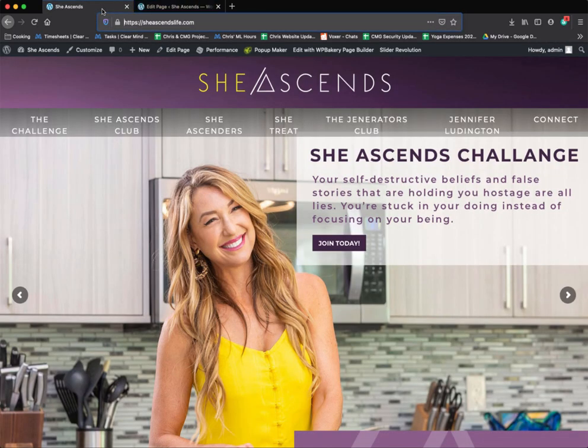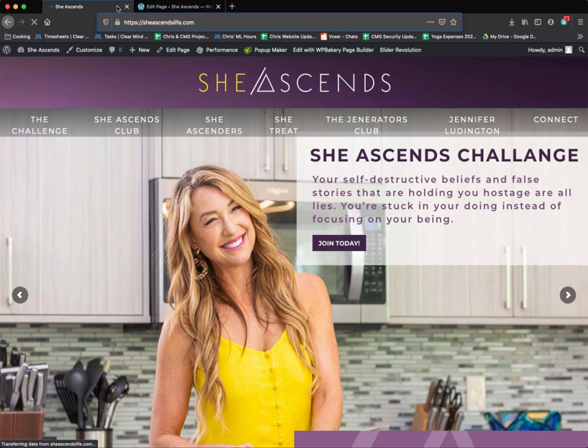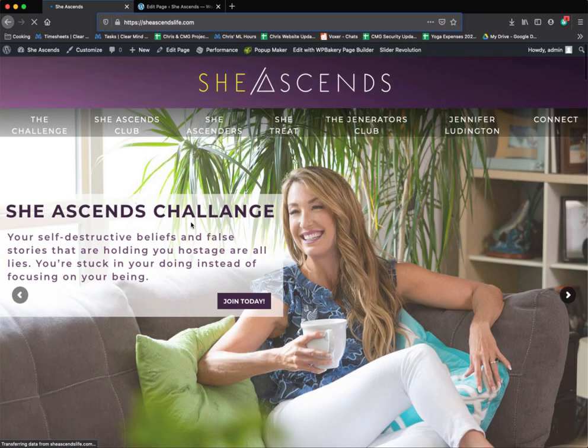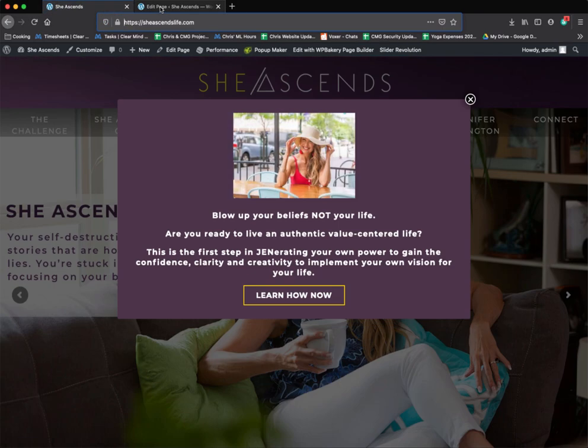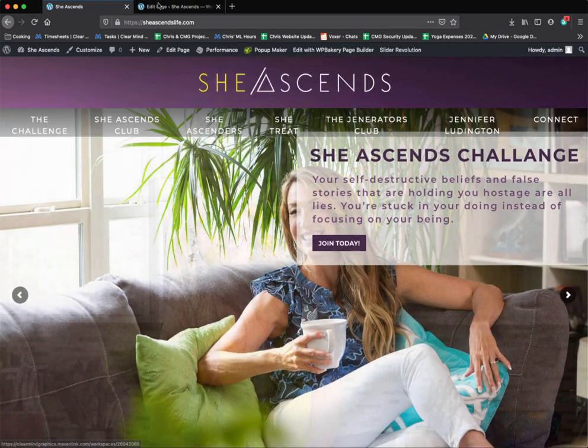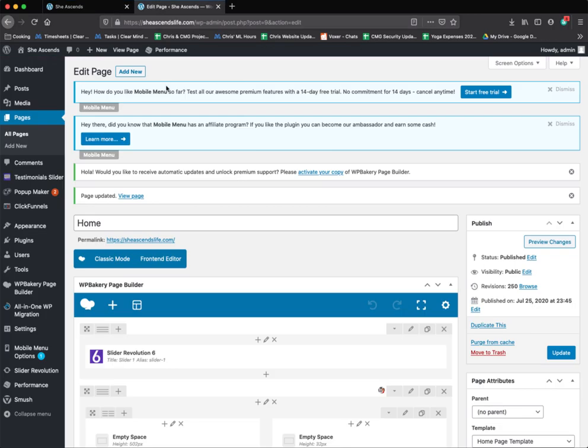You'll go back to the main page and refresh it to get the changes to load. So that's how that goes. Let's go back to your pages.